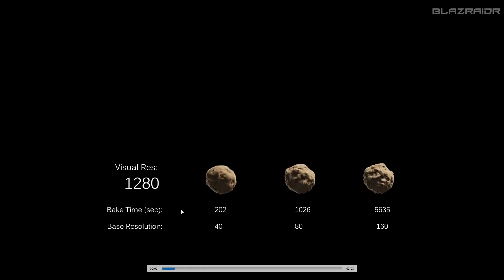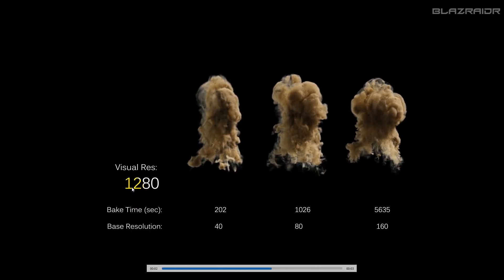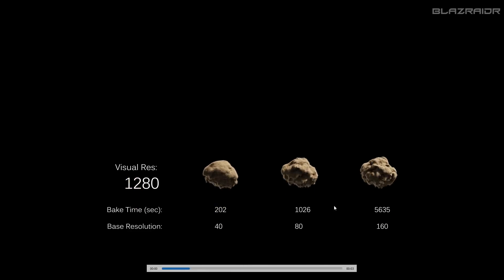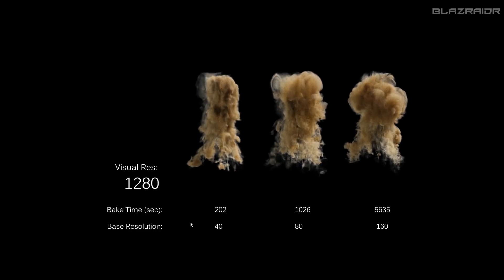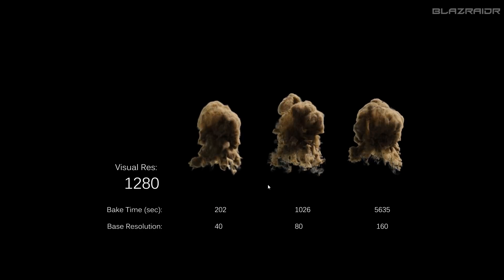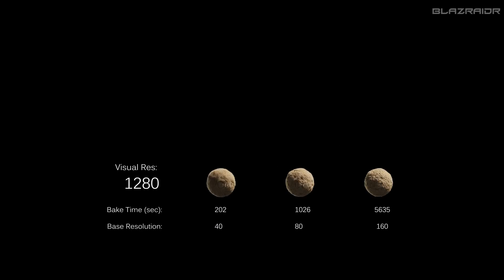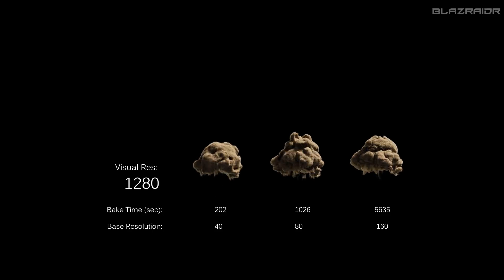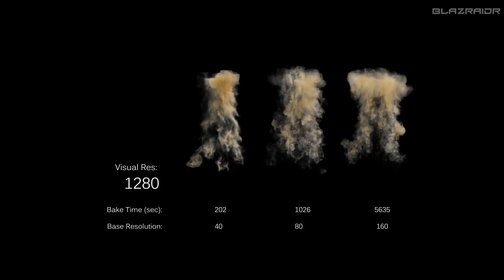And just the last one — here we've got visual resolution of 1280, and also just a comparison between the two. So that's the end of this video. If you like this video, make sure you press the like button. Subscribe if you haven't already, and thanks for watching.